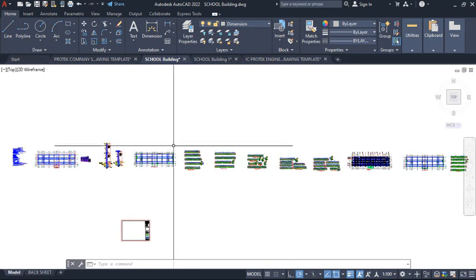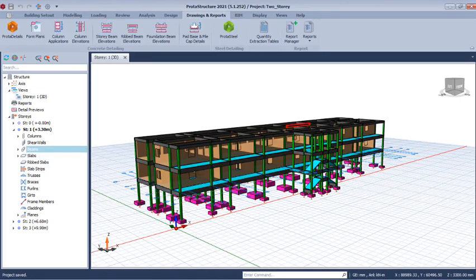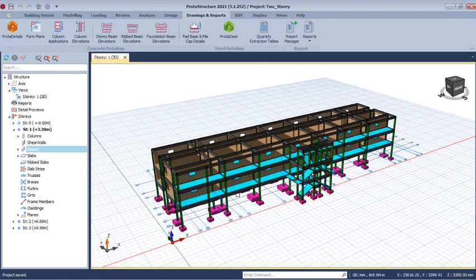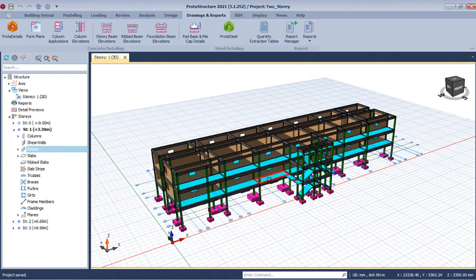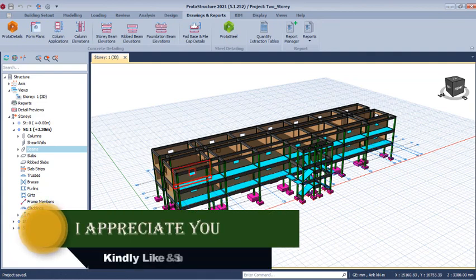First, let me bring up the last presentation so you can see it in Prota Structure. This is the presentation I'm talking about — we were able to complete the modeling, loading, analysis, and design of this school building in the last presentations. In this one, we will look at how to generate the drawing, but first I want to show how to arrange a structural drawing for construction work.